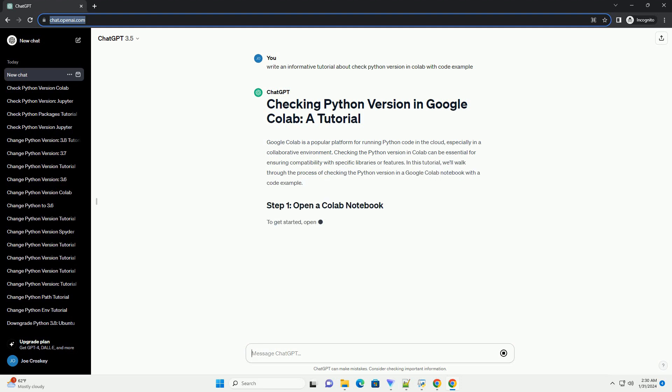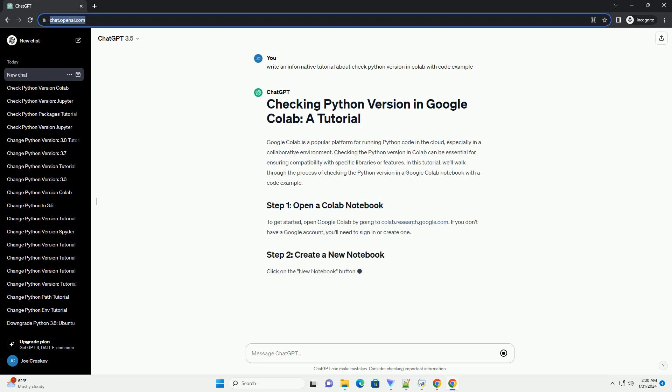Checking the Python version in Colab can be essential for ensuring compatibility with specific libraries or features. In this tutorial, we'll walk through the process of checking the Python version in a Google Colab notebook with a code example.